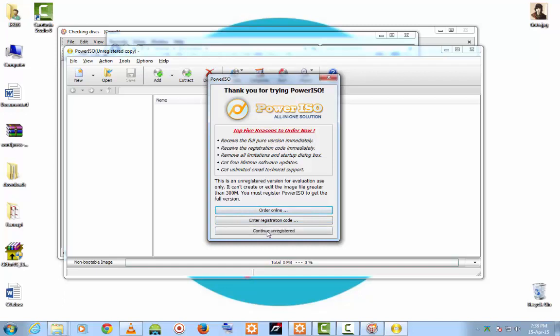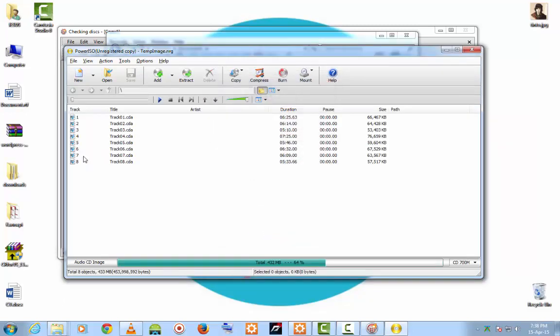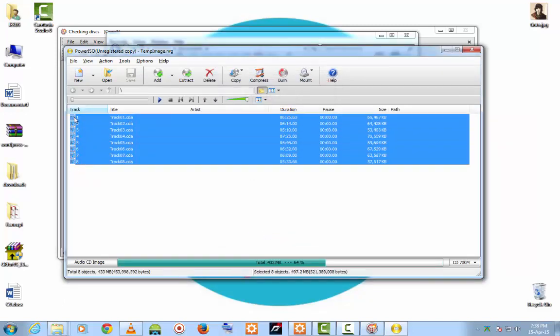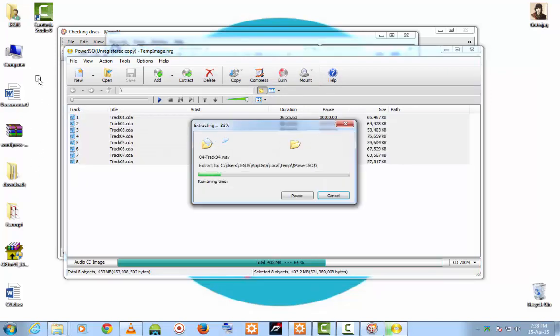Then, you can see the files. Just select all the files and drag and drop into your location. In my case, I am going to drag and drop onto the desktop.